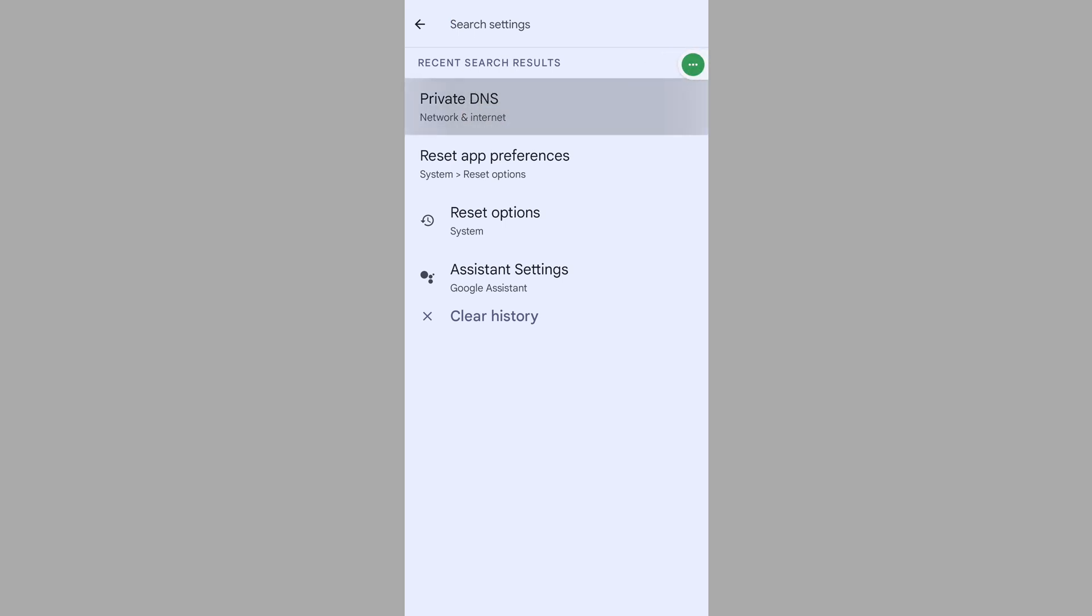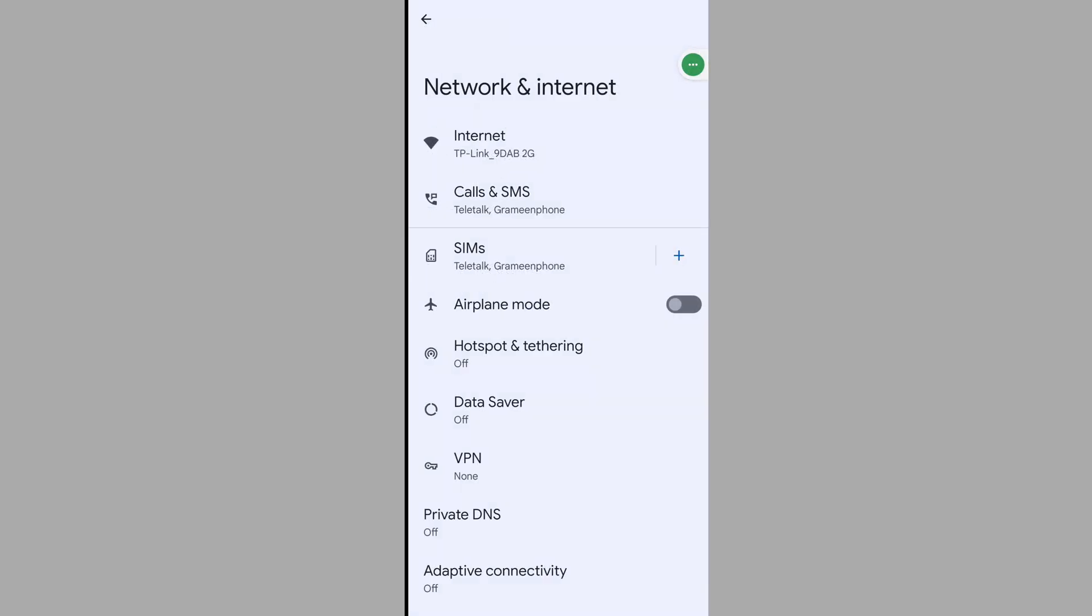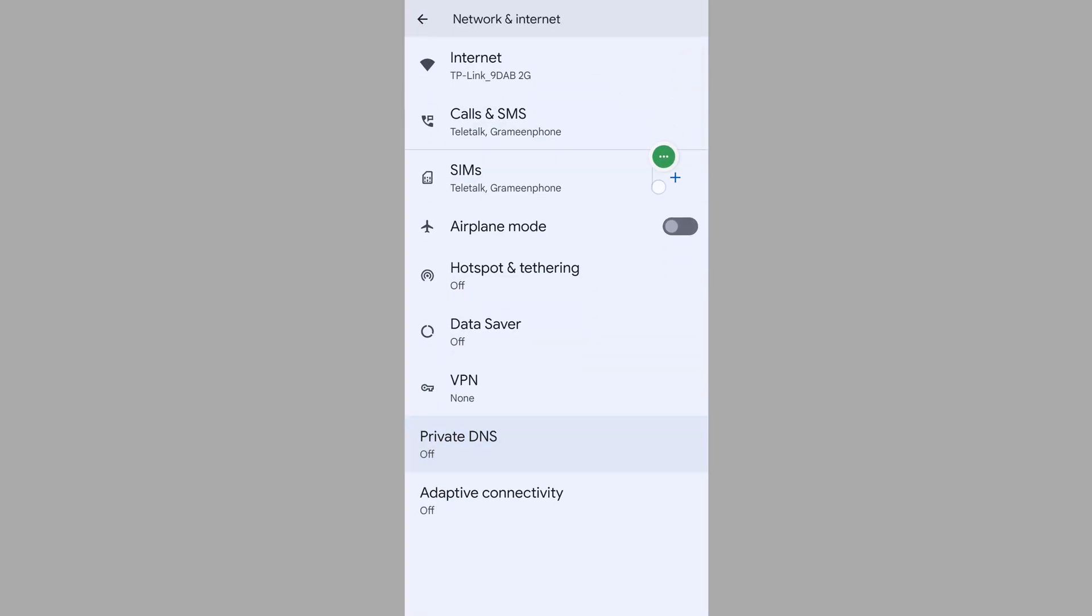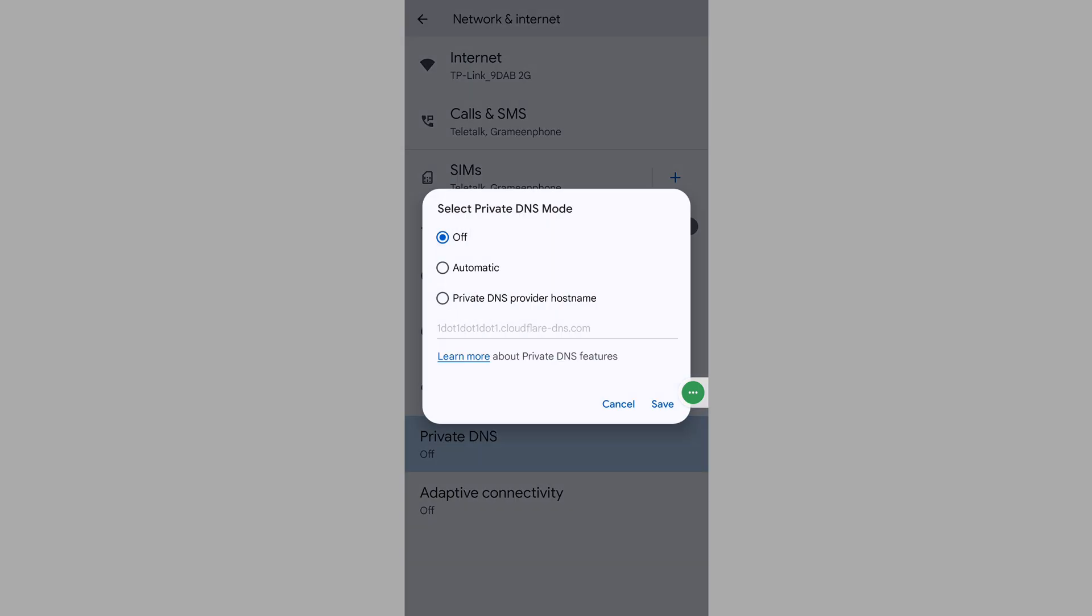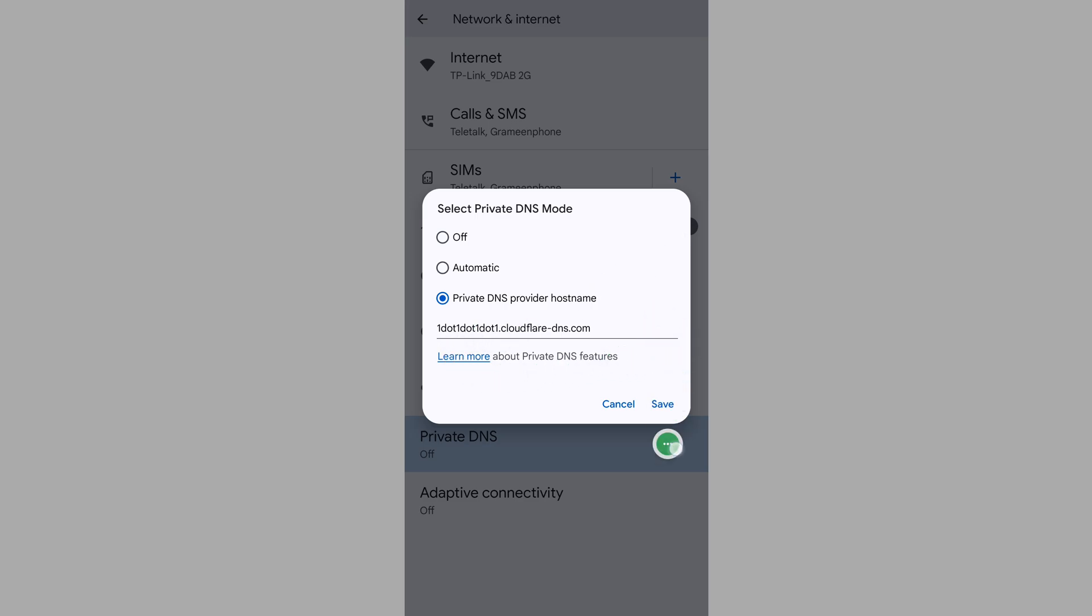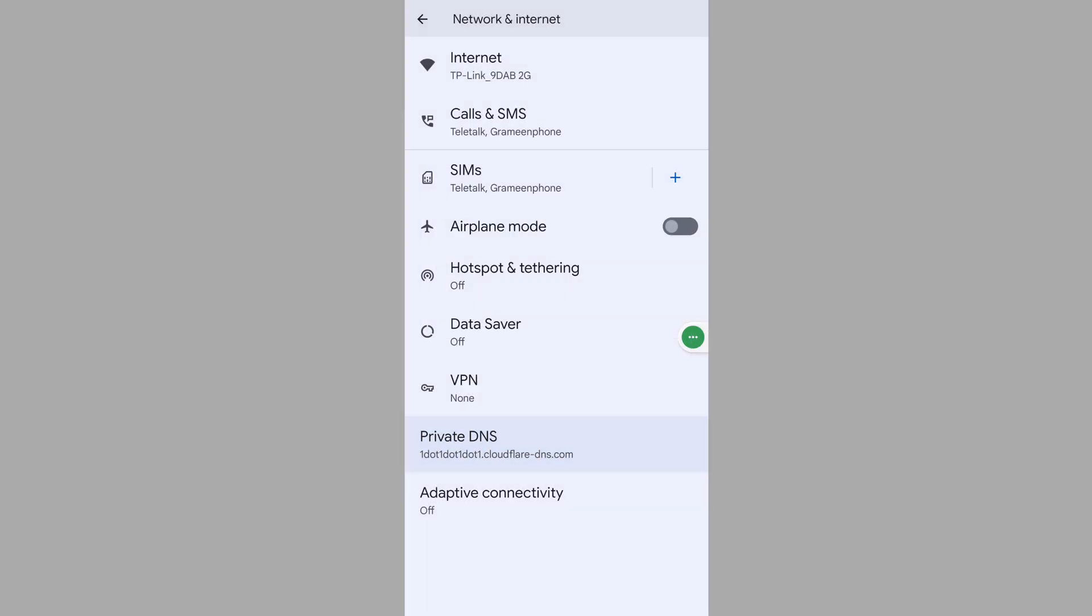Now tap on Private DNS, tap on Private DNS hostname, and enter here 1.1.1.1.cloudflare-dns.com, then tap on Save.